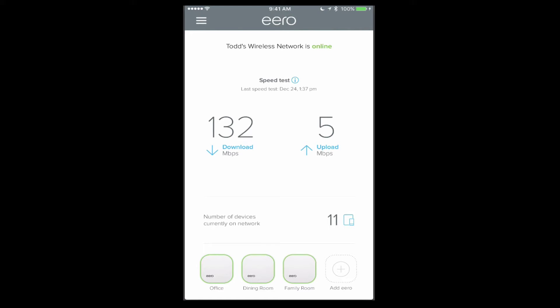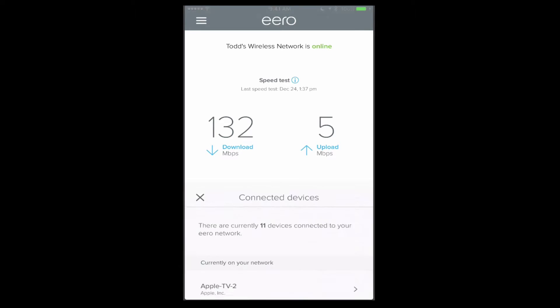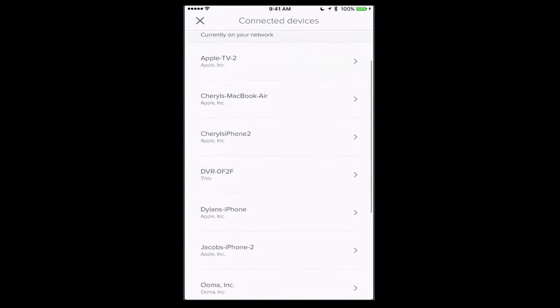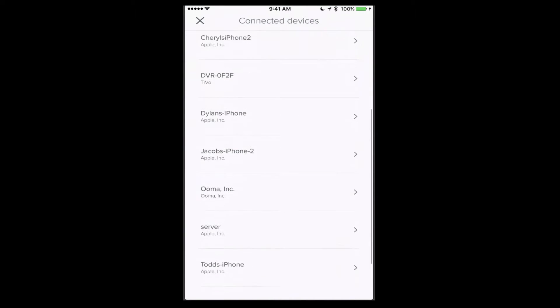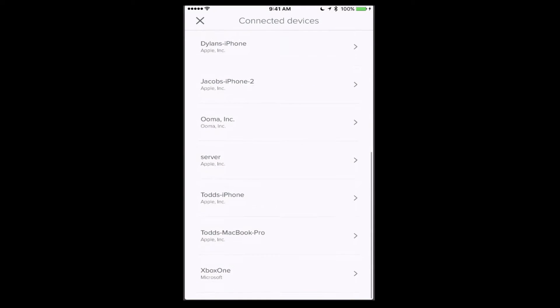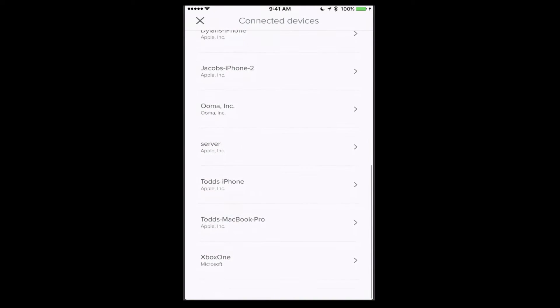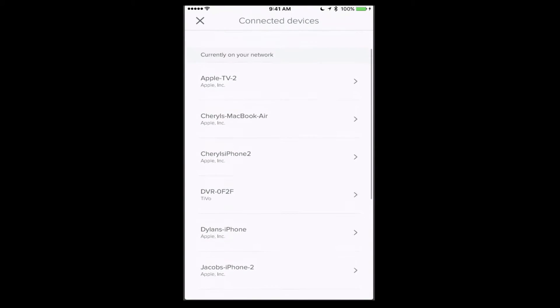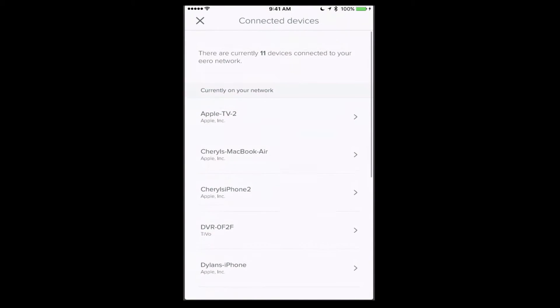Now let's just tap on a few things here. If I tap on the number of devices, you'll see that it brings up a screen that shows me all of the different devices that are currently connected to my network.